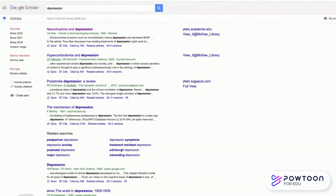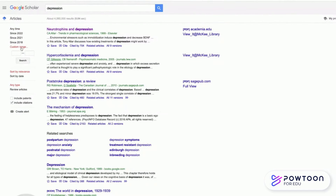You have options on the side for refining your search. You can do it by date, including a custom range. You can sort by relevance or by date. You can view any type of article or review articles. You also can include patents and citations.